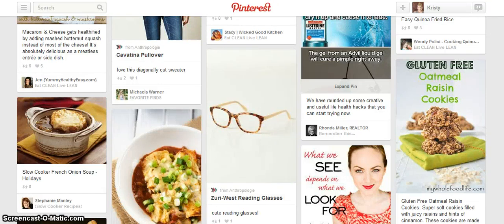Hi, this is Kristy Birch from StudioRestica.com and today I wanted to show you two different Pinterest tools that you can use to integrate your Pinterest account with your WordPress website.